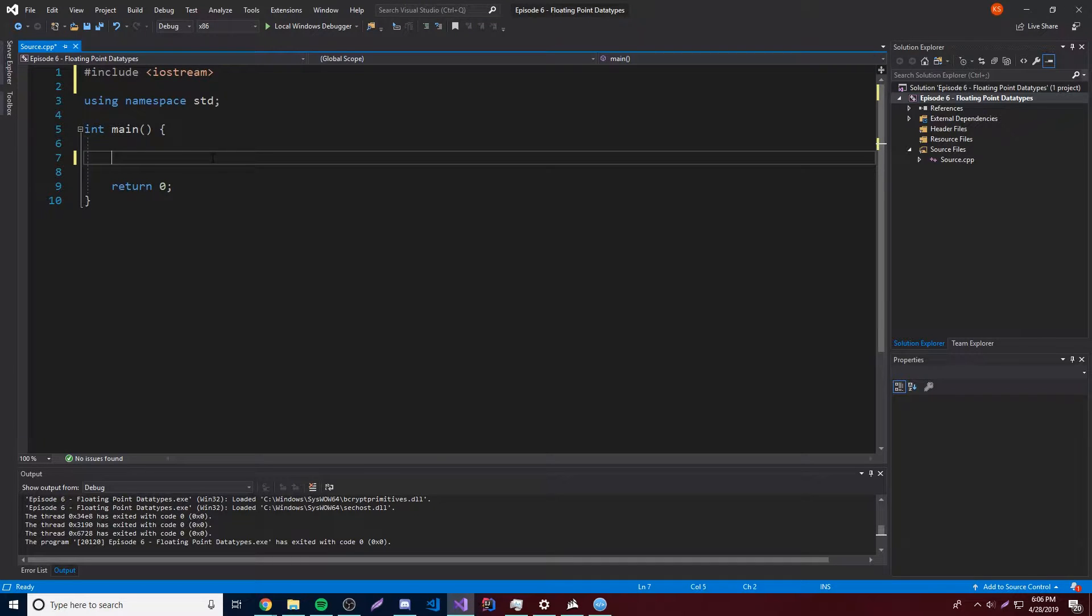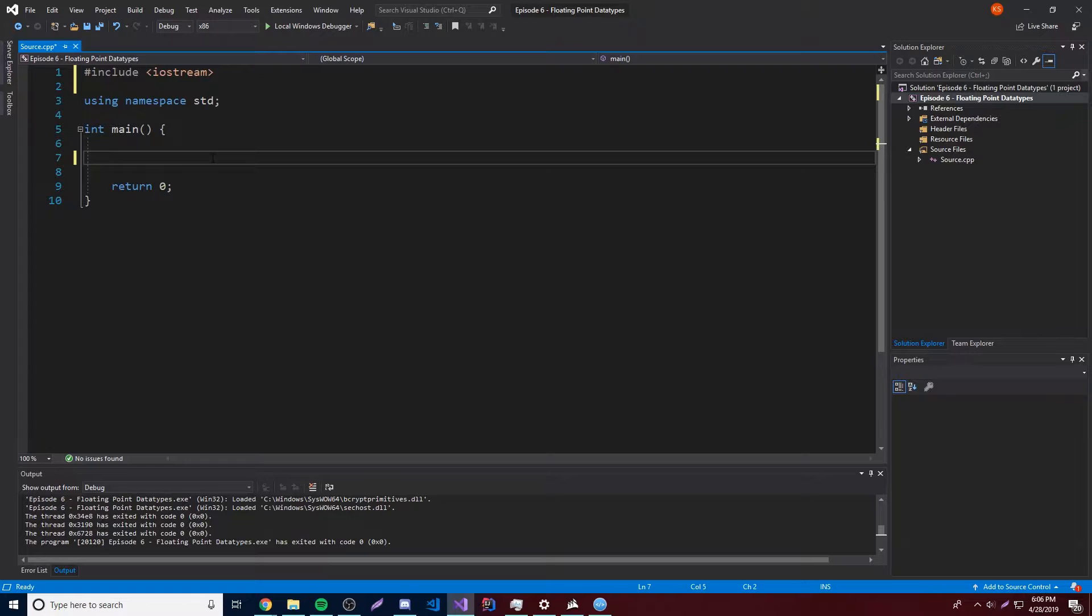Alright guys, I'm back. So what I'm going to do is show you how to use the different variables for floating point numbers which are basically just numbers with decimals inside of them. Before, we worked with the different variables like the integers and the whole number of variables.